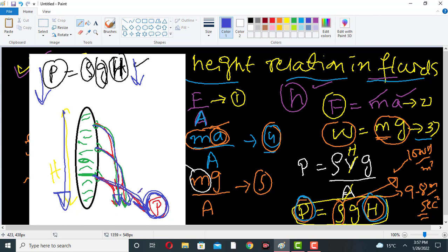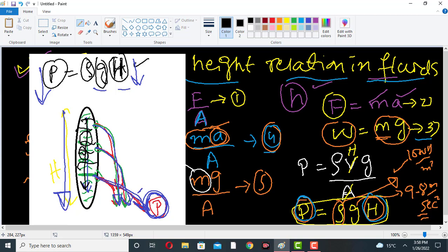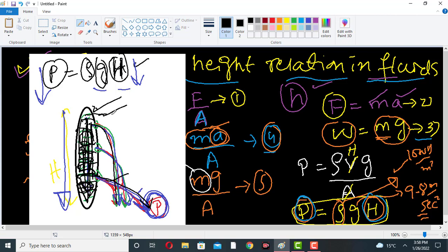We conclude that as we increase the height of the liquid column, the pressure of the fluid increases. As we go deeper down into the liquid, the weight of the fluid above increases. Due to this increased weight, the pressure at the base of the container is very high compared to the pressure at the top.